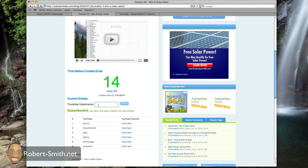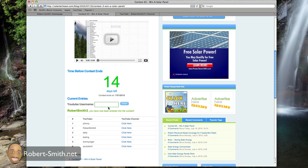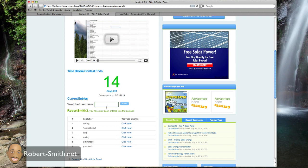And the rules are just, come here, enter your username. I'm not really going to require that you have to be subscribed to me, but that would help. But in the future, I probably will make that a requirement. But yeah, you can only enter once.